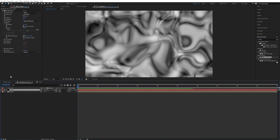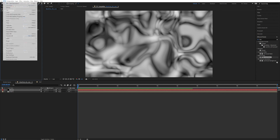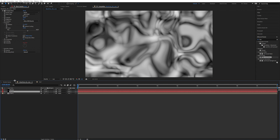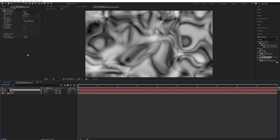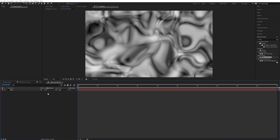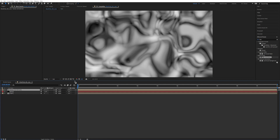So now we have the noise. We're going to select this fractal noise and go up to Edit > Copy with Property Links. Then duplicate this layer, select the noise, delete it, and paste. Now this noise is going to follow our original noise completely. I'm going to Ctrl+Shift+C to pre-compose this with all attributes, and I'm going to call this 'noise distortion,' because this one is going to control the distortion of our layers.